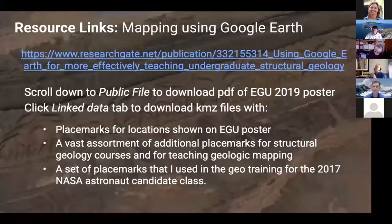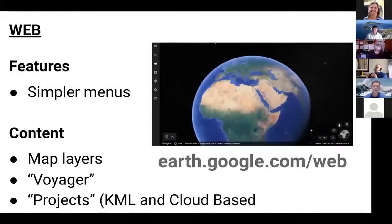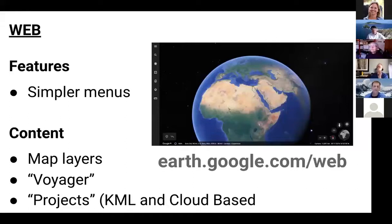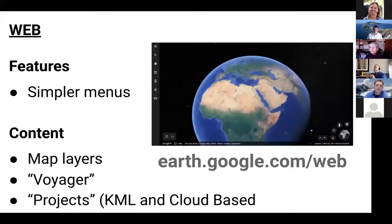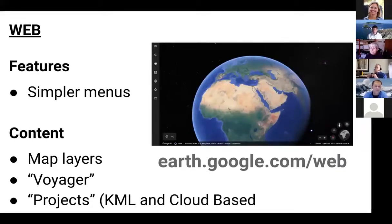A lot of the chat questions have been: can you do this, can you do that — and I've been answering most of them with 'no, especially not in the web version.' So you may be wondering: what is the point of the web version? That's what we're going to get into now — talking about web Earth and what advantages it does give us.